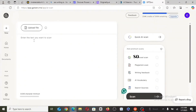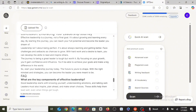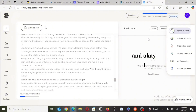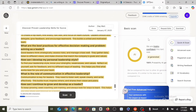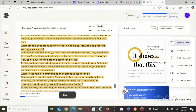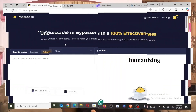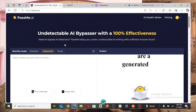I'm going to paste the text and scan for AI. Here we have it — it shows that this is 100% AI-written. The next step, which is the most important, is humanizing our AI-generated article.